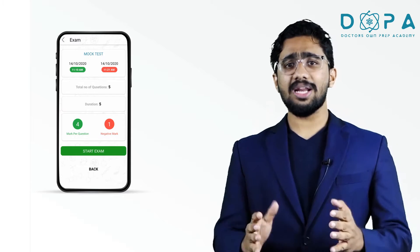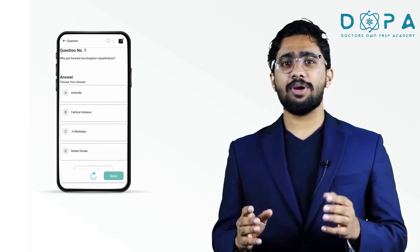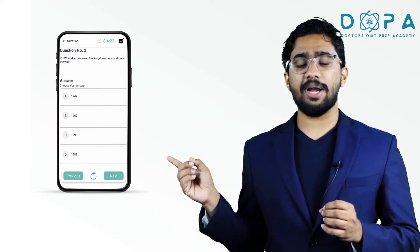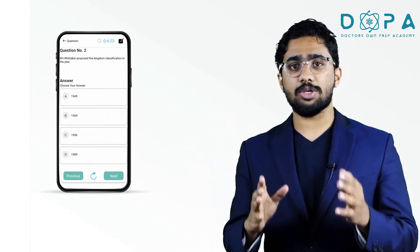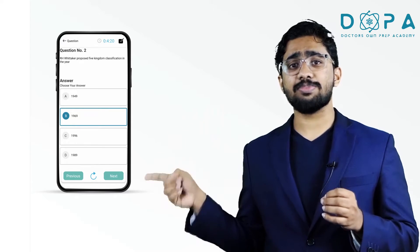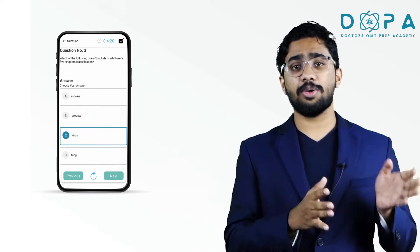You have to read the questions carefully and select the most appropriate option for each question, then click the next button to continue your exam.